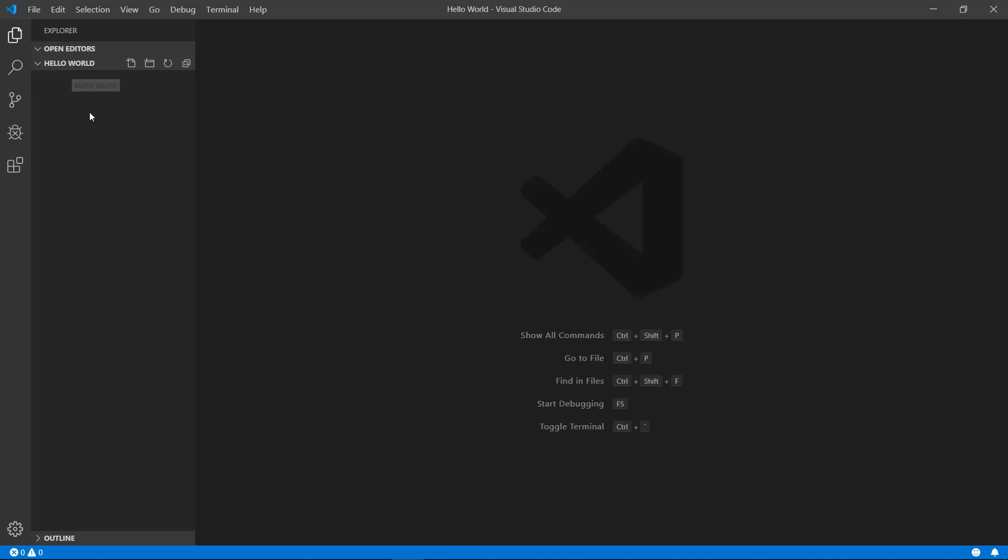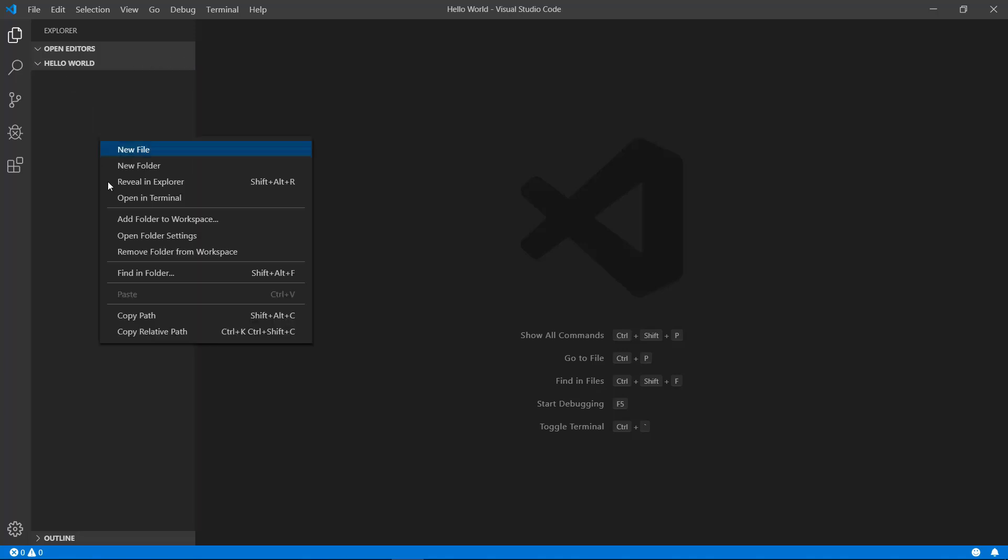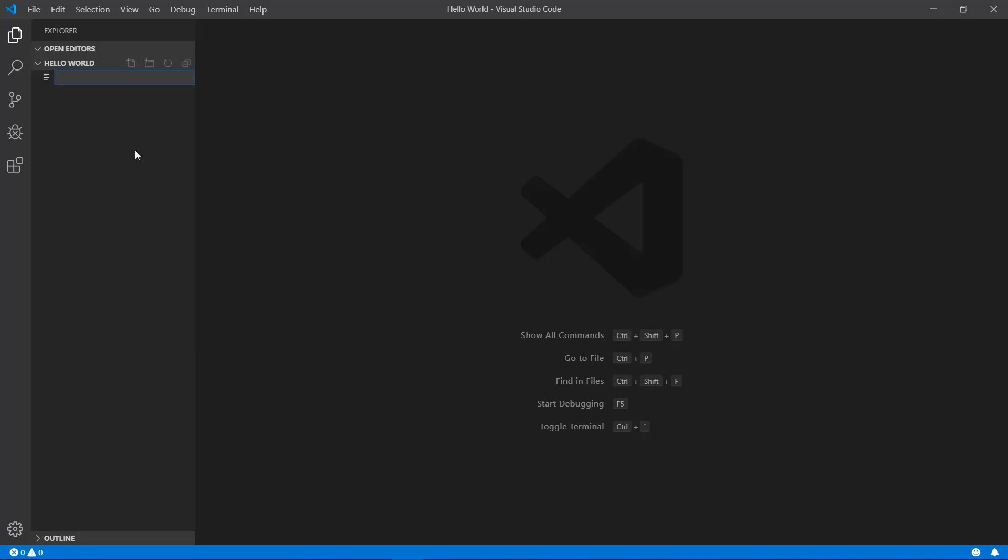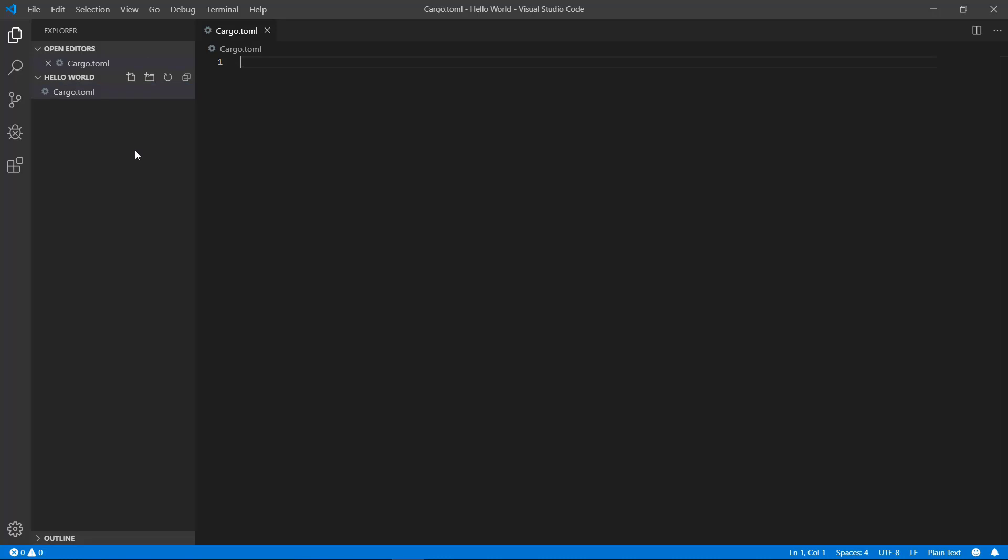Right click in the empty space of the blank section on the left hand panel and select new file. Casing matters as this file is expected by the compiler. So make sure you capitalize the C. Everything else is lowercase. This will contain some basic information about the application as well as other things such as external dependencies needed for the application to run.